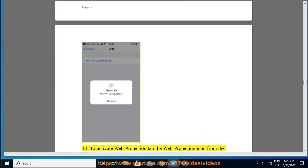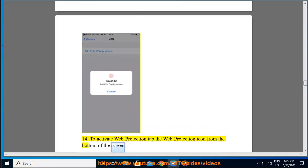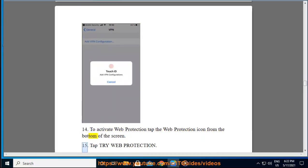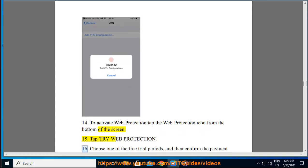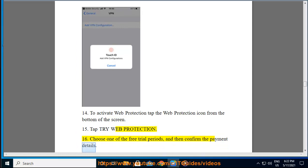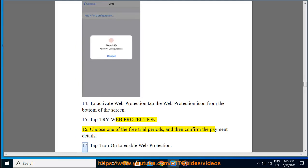Step 14: To activate Web Protection, tap the Web Protection icon from the bottom of the screen. Step 15: Tap Try Web Protection. Step 16: Choose one of the free trial periods, and then confirm the payment details. Step 17: Tap Turn On to enable Web Protection.